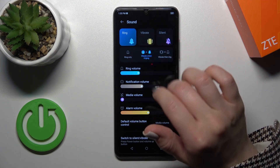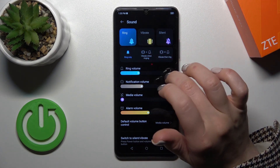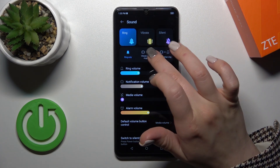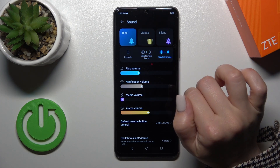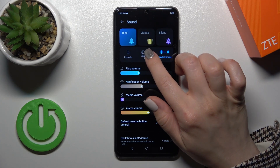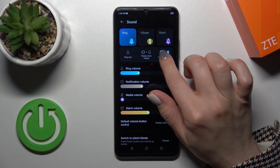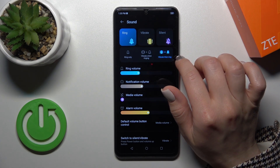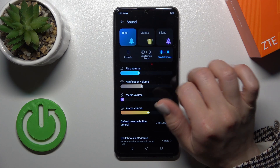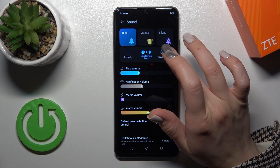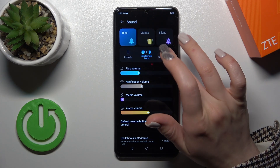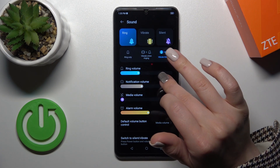When the ring mode is activated, you could cycle between ring, vibration, then ring and vibration options.